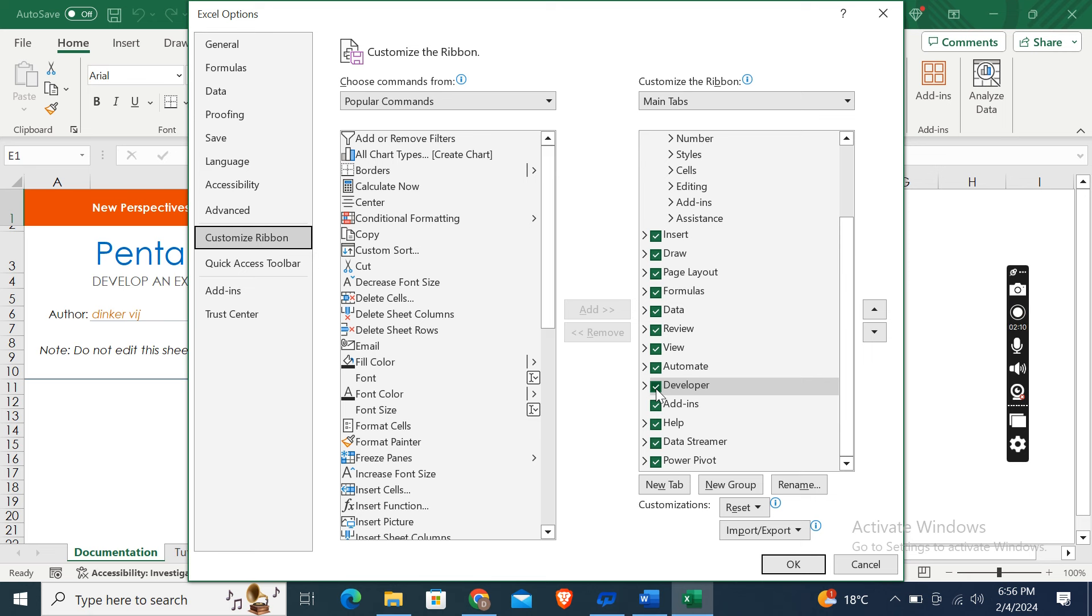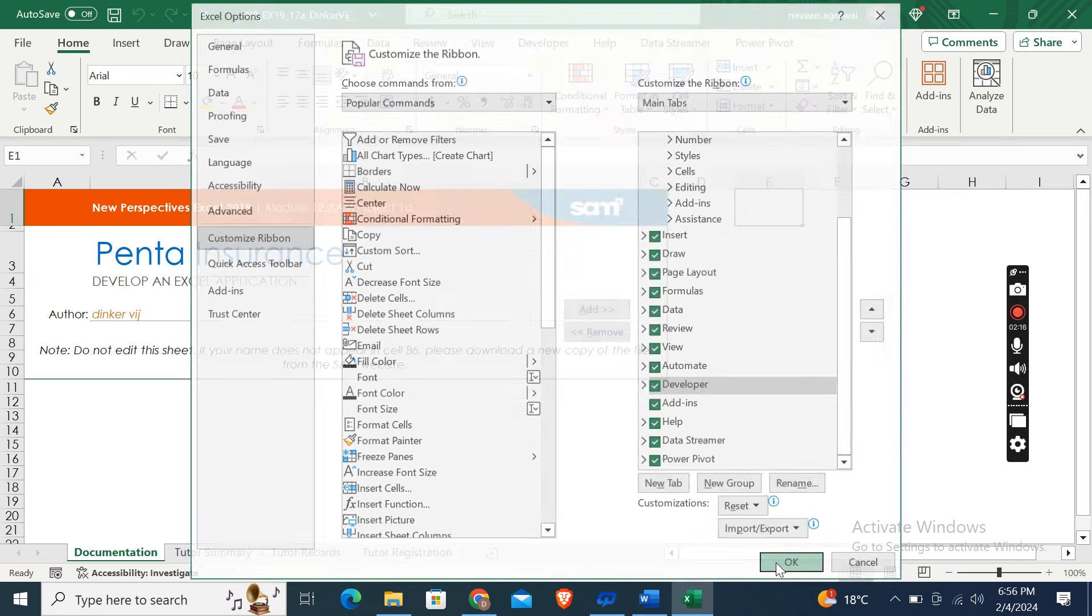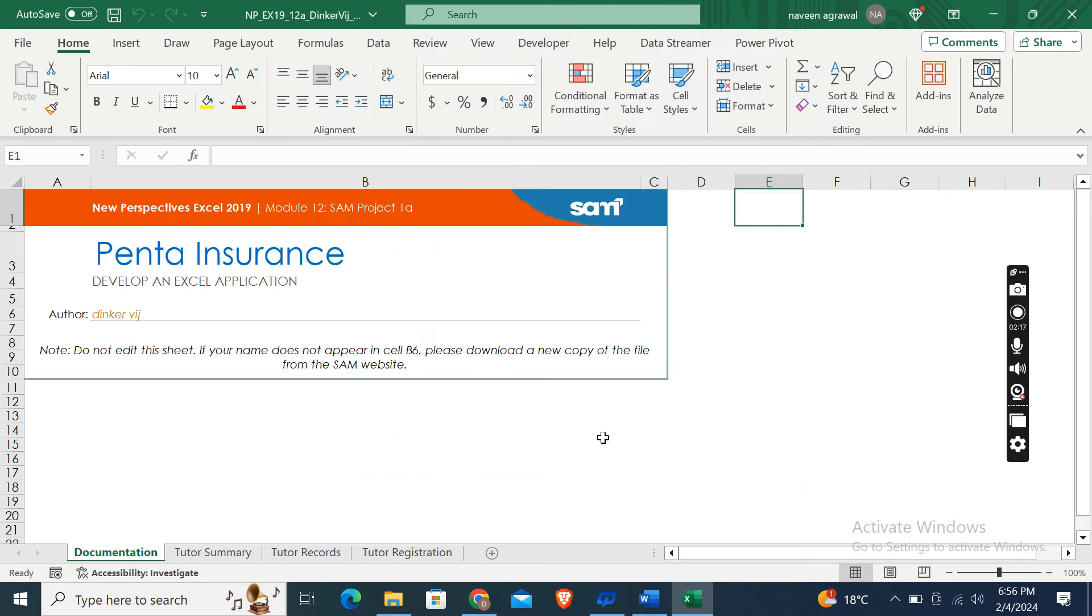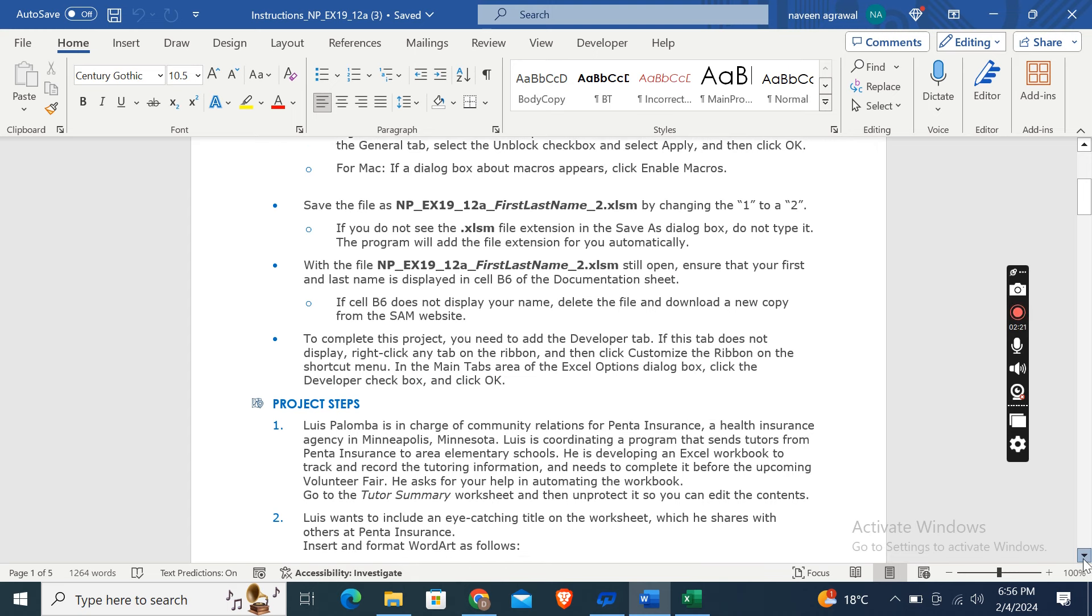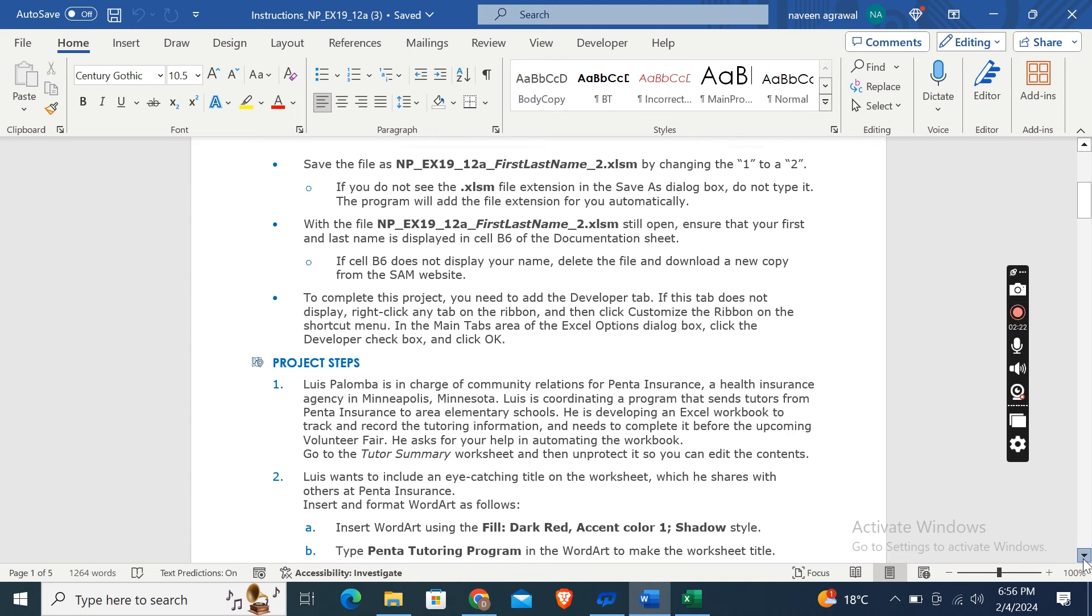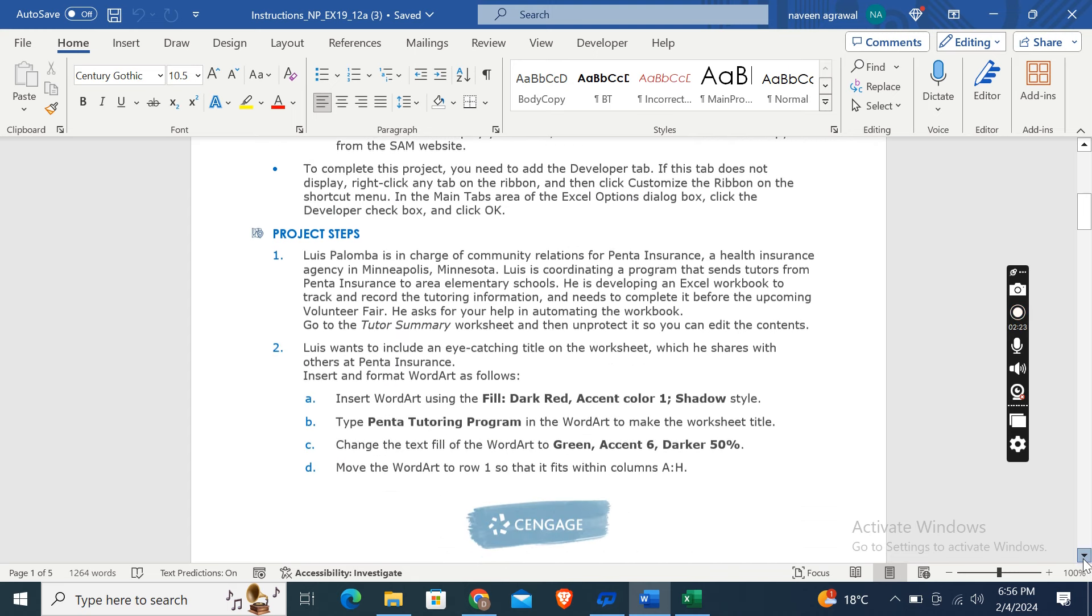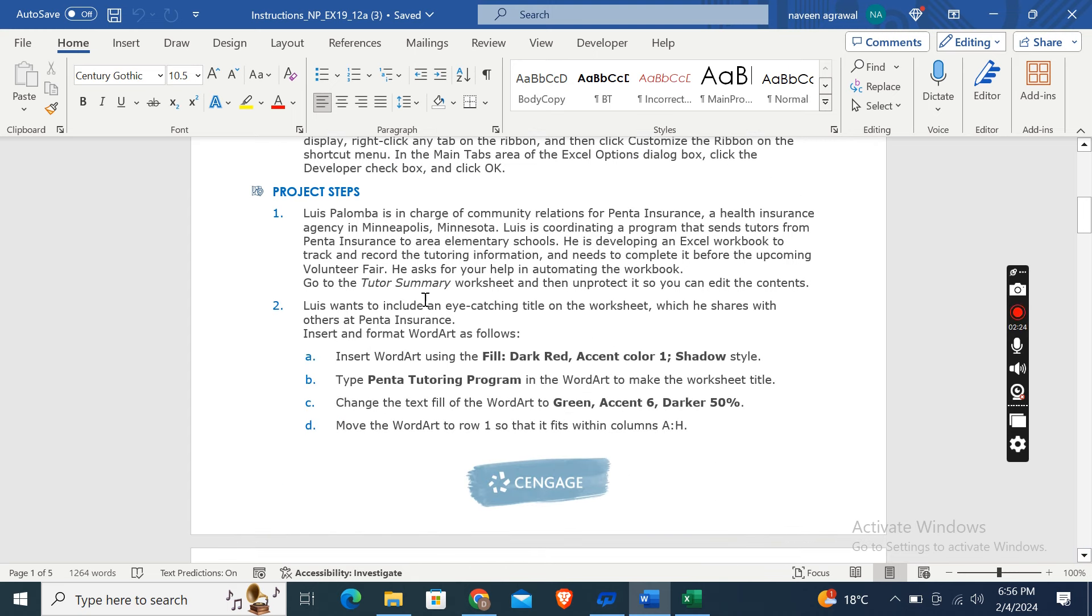And after that here you will find Developer. Yeah, here. So it is already checked here, but in case in your case it will not be checked, so check this and then click OK. So it will be added to your Excel version.